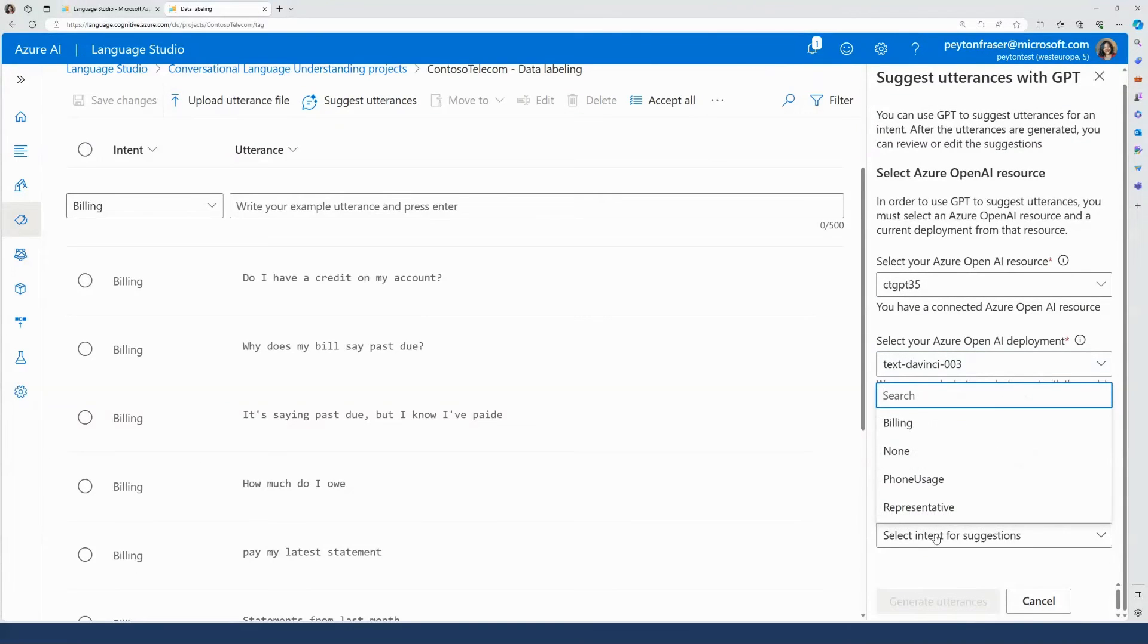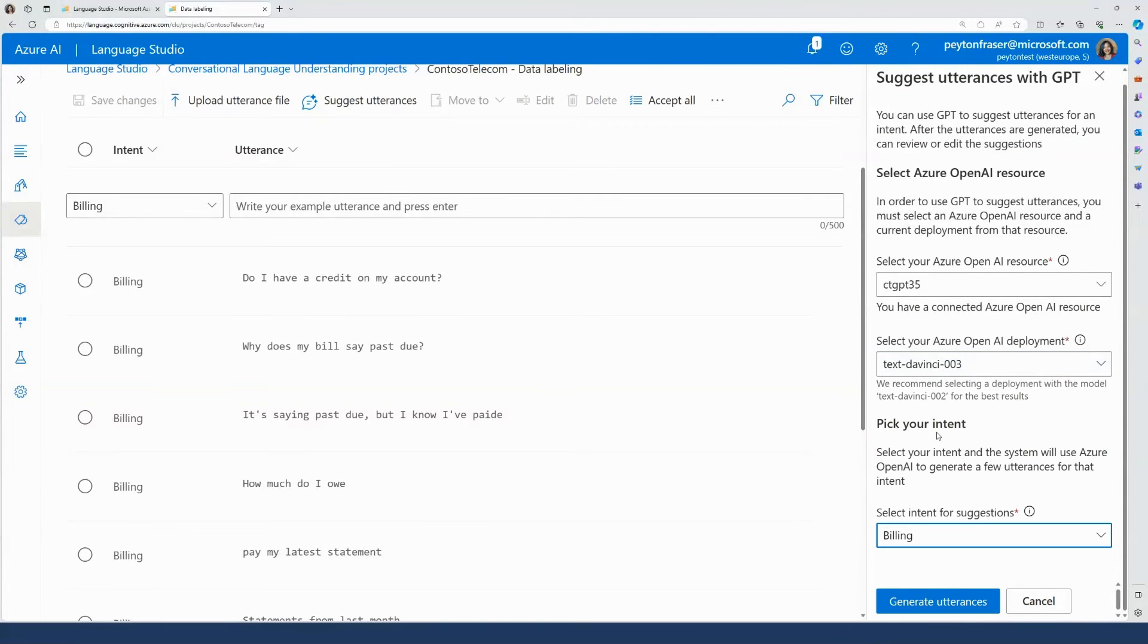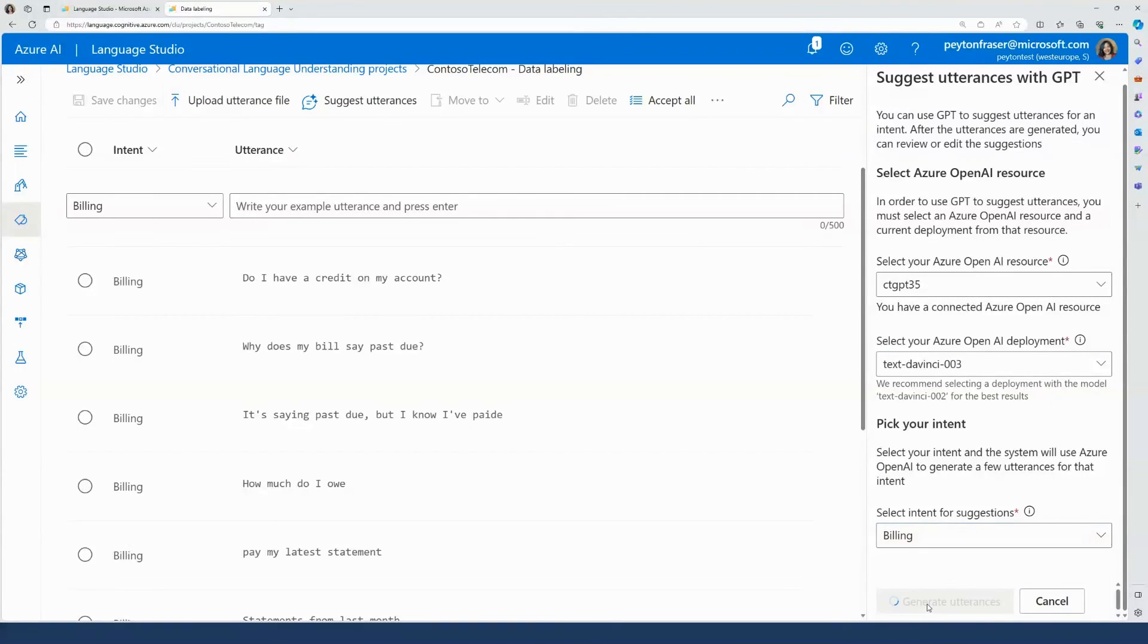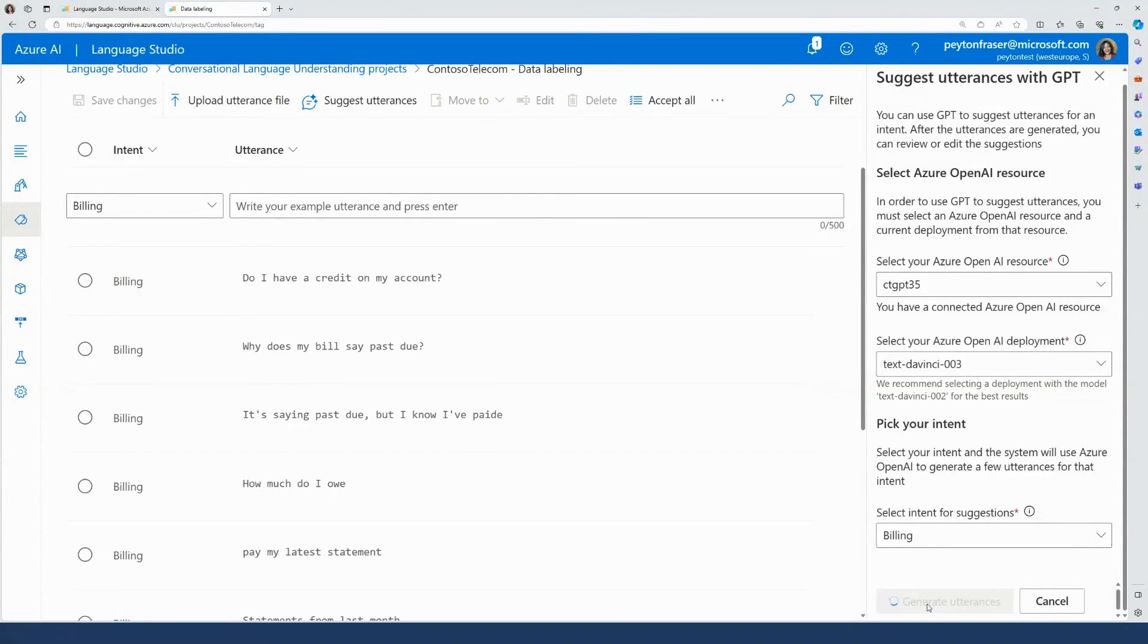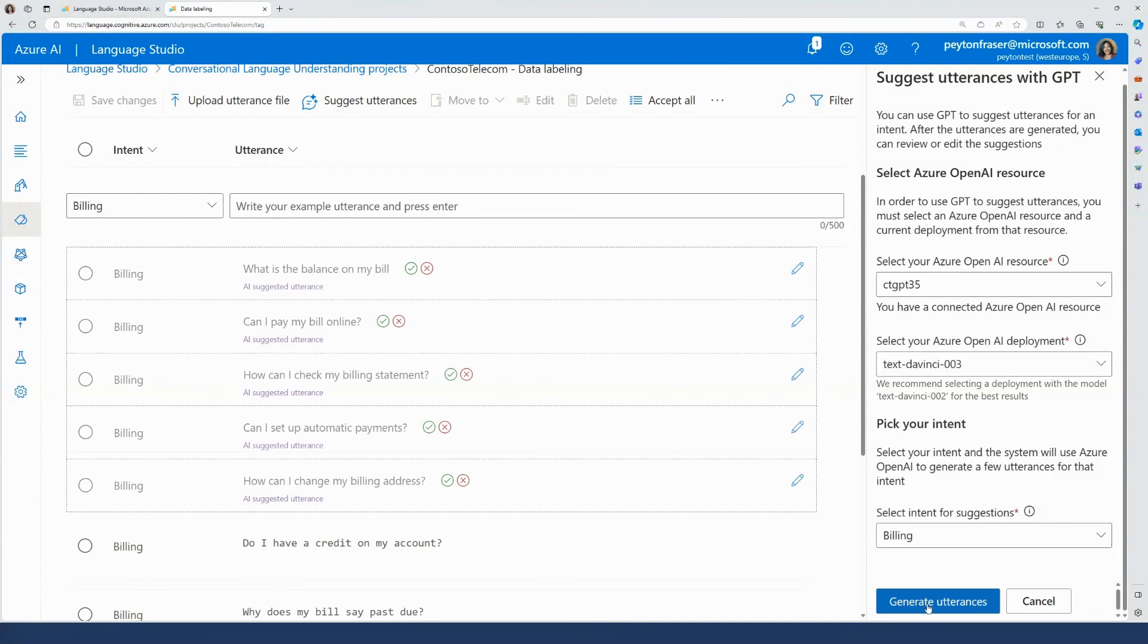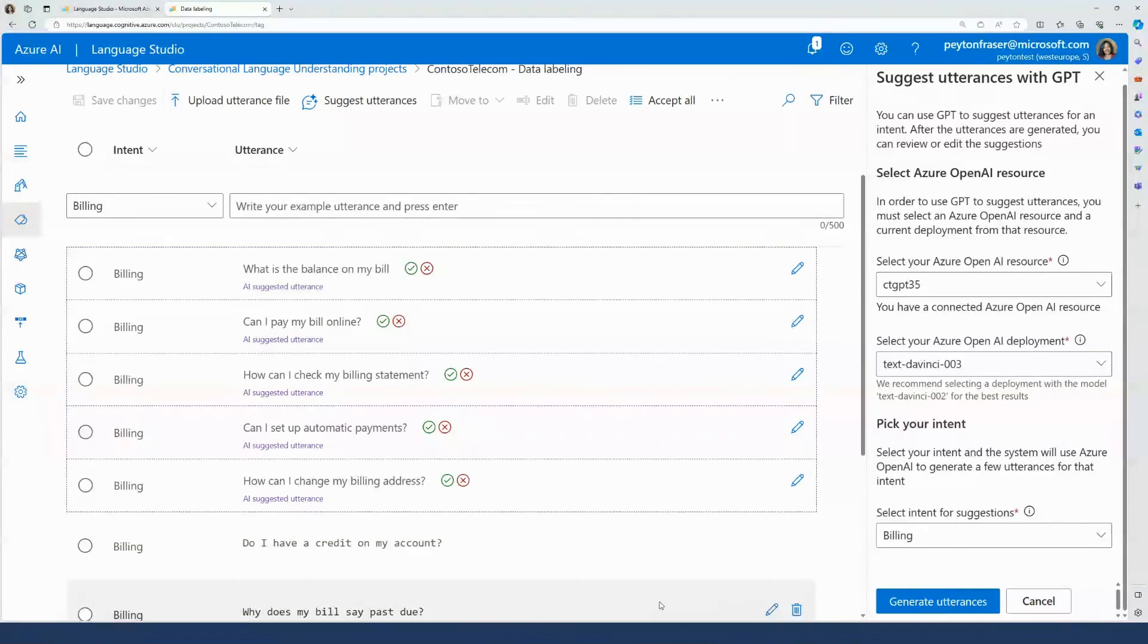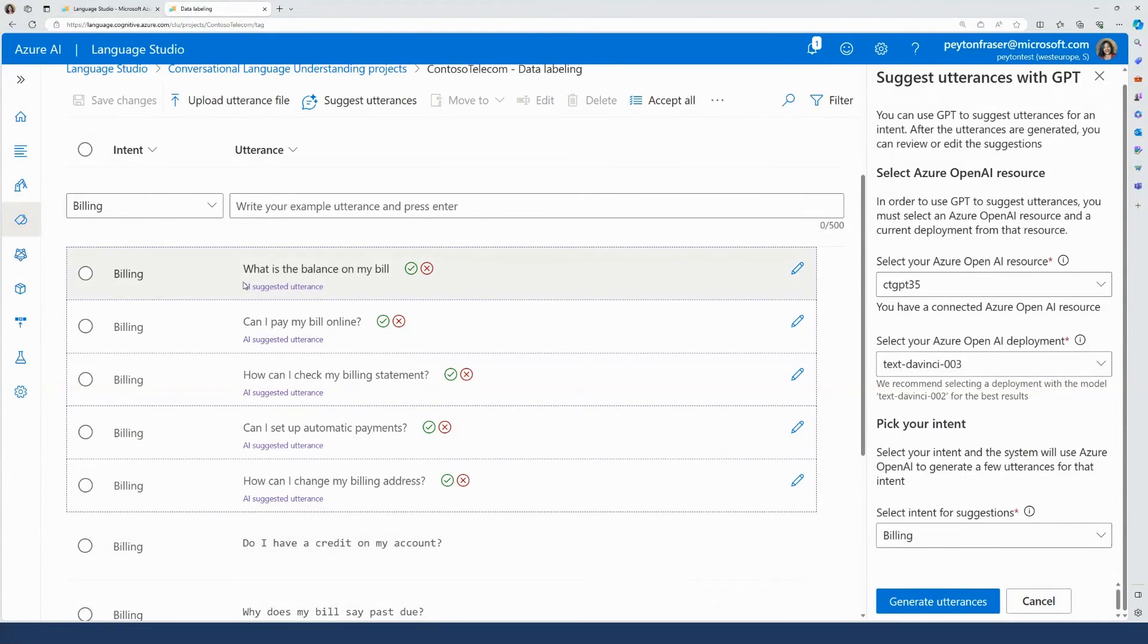I'm going to select Billing as the intent I want suggestions for and click Generate Utterances. Now that this is complete, the suggested utterances will show up with a dotted line around it and the note AI Suggested Utterance. I can choose to accept or reject the utterances that were generated by AOAI.